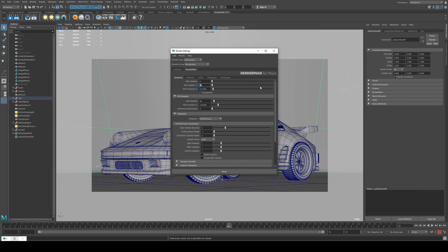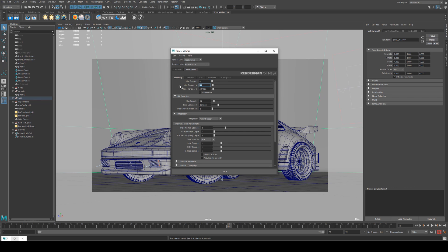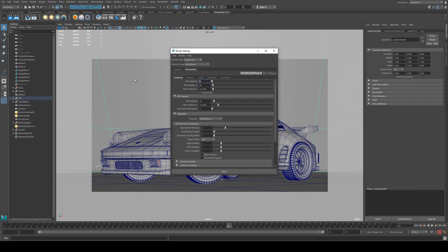So I'm going to set it to a sample rate of 64 which is fine, and a minimum samples of eight. Usually rule of thumb, if you set this to zero what will happen is RenderMan will square the max sample rate. So in this case it would be eight. So it's the same as setting it to eight here. You can set it to a higher sample rate if you're finding that you're getting too much noise anyway.